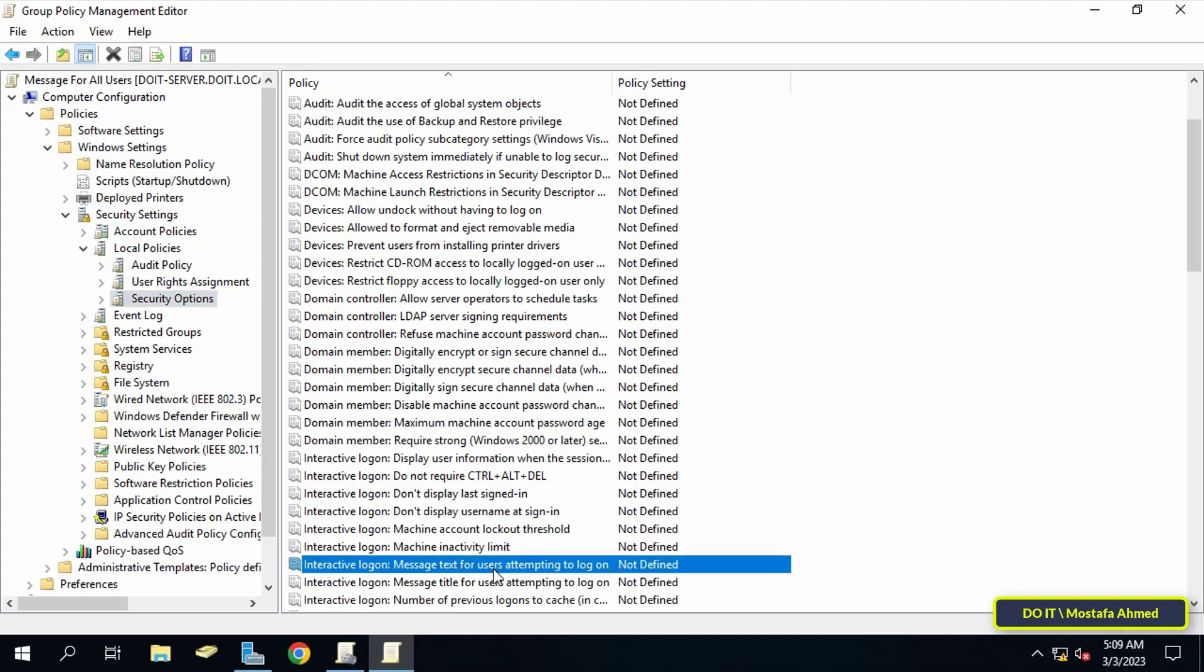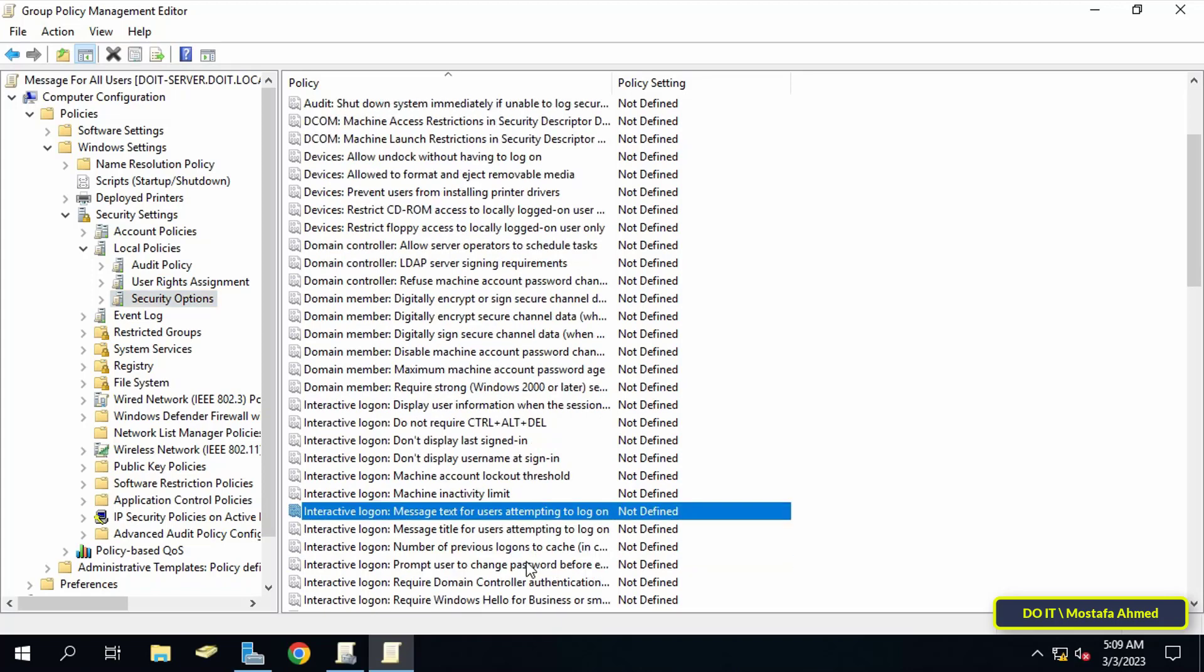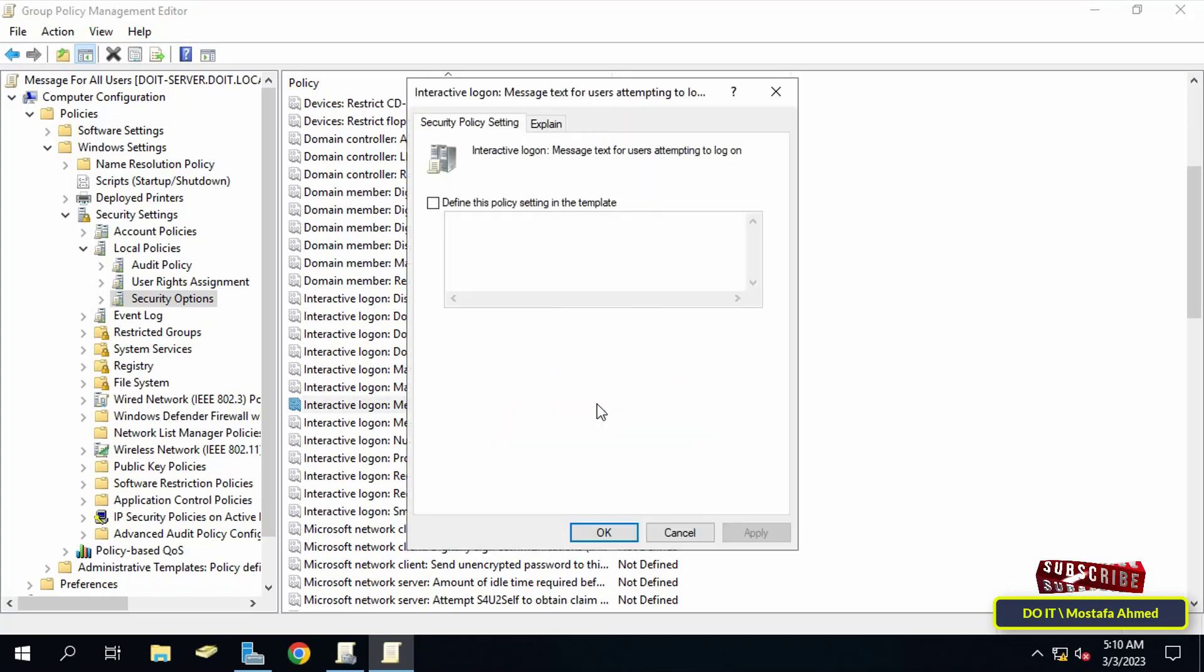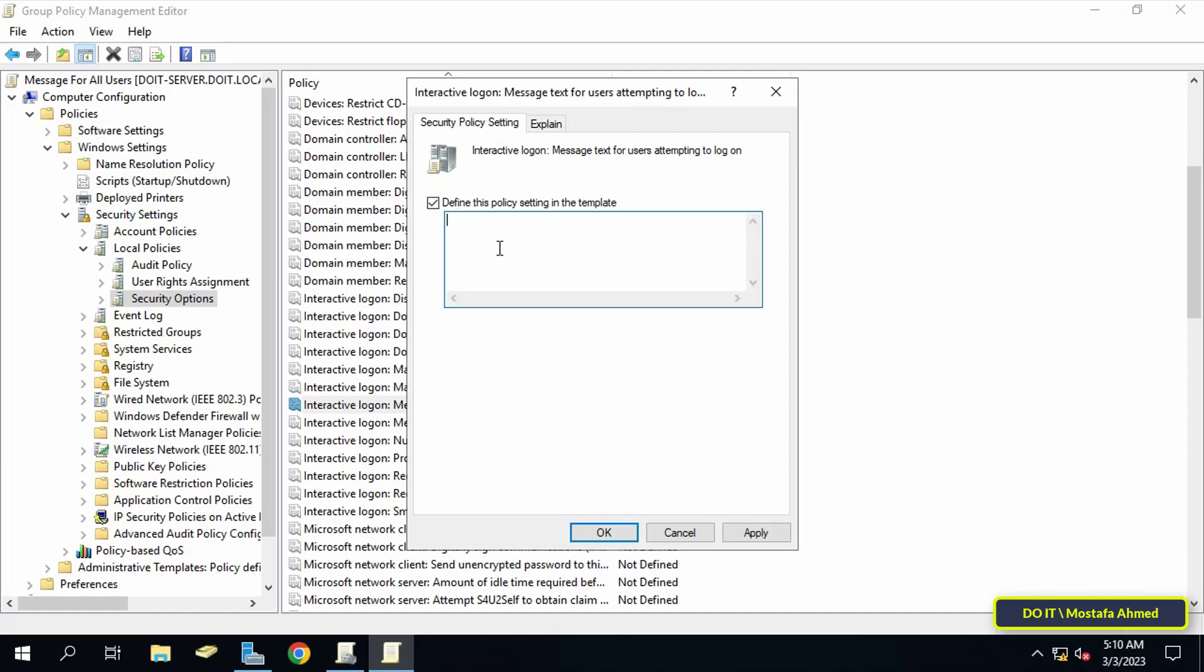Find 'Interactive logon: Message text for users attempting to log on', then double-click on it to open it. Enable the following item and at the bottom write the text of the message that you want to reach users after login.